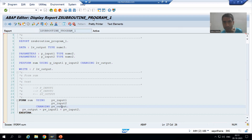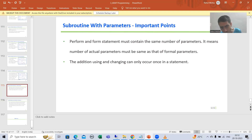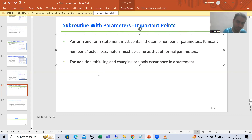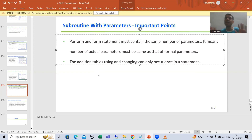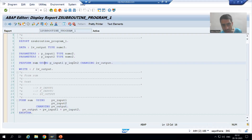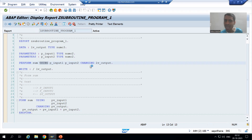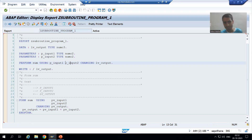The second important point: the keywords TABLES, USING, and CHANGING can each only occur once in a statement. You write USING once and then list all using parameters after it; you write CHANGING once and list all changing parameters after it. The same rule applies to TABLES. You never repeat the keyword for each individual parameter.